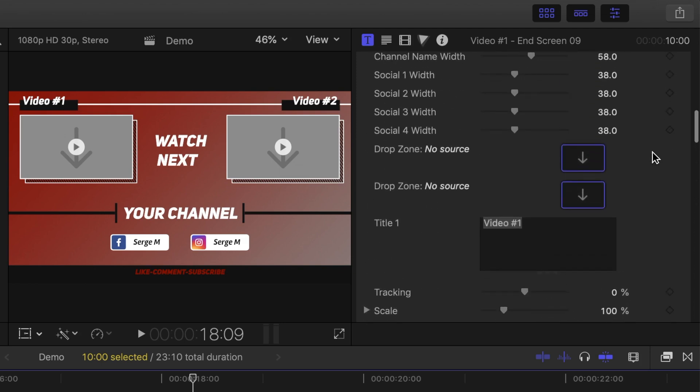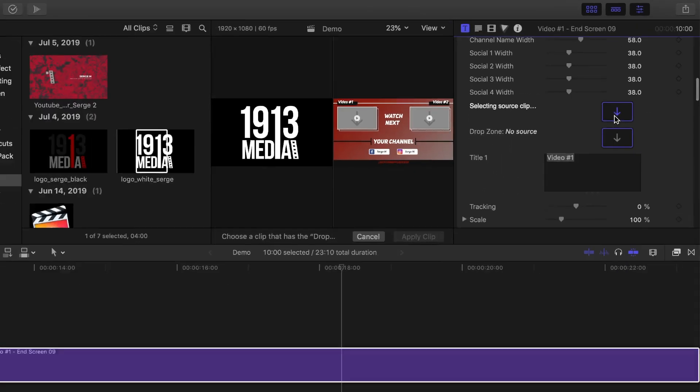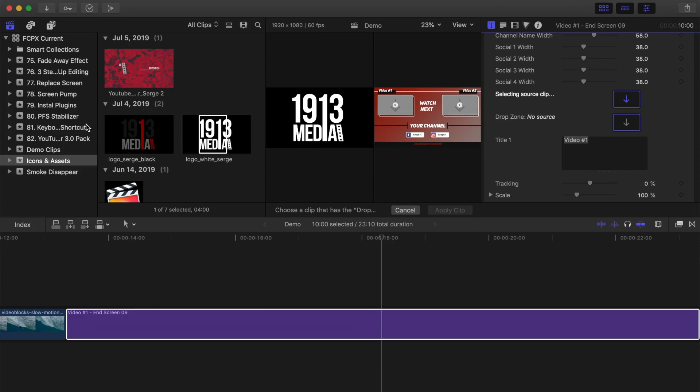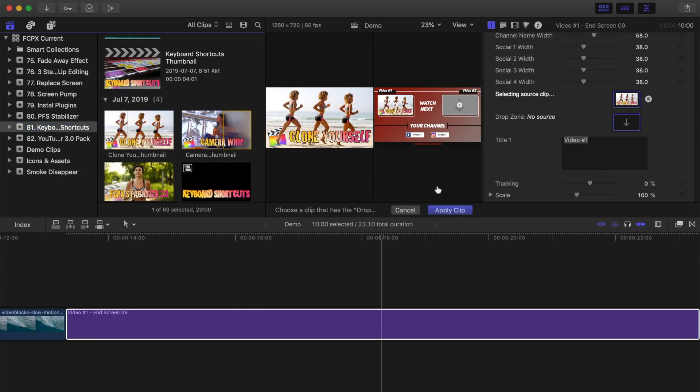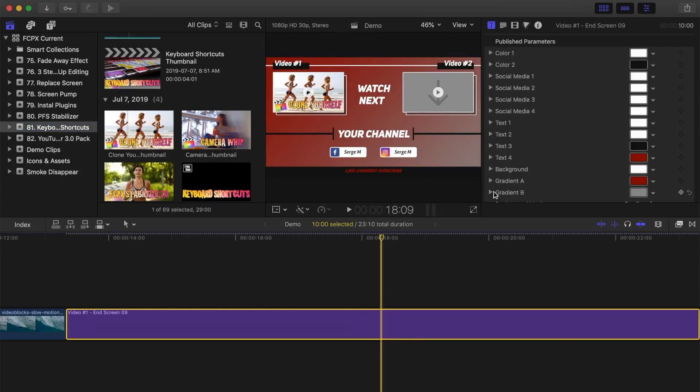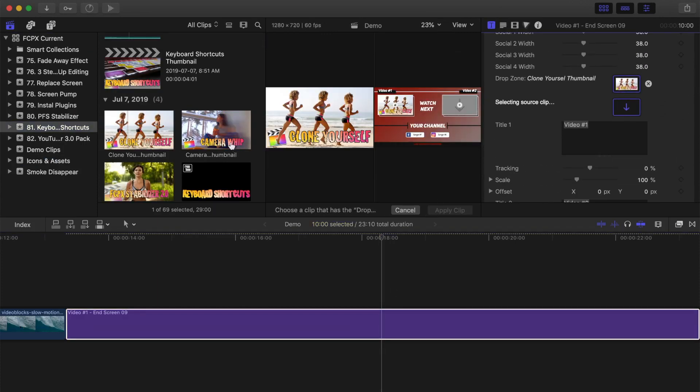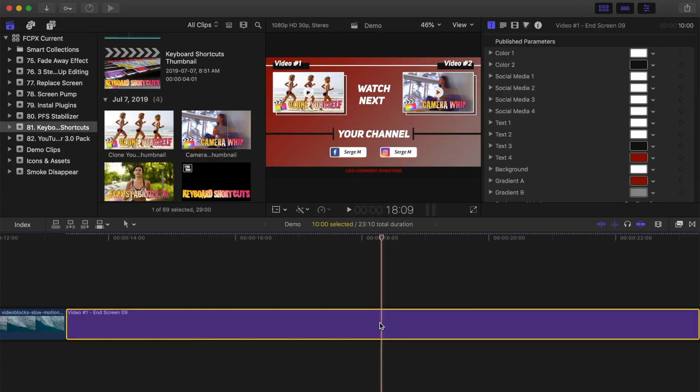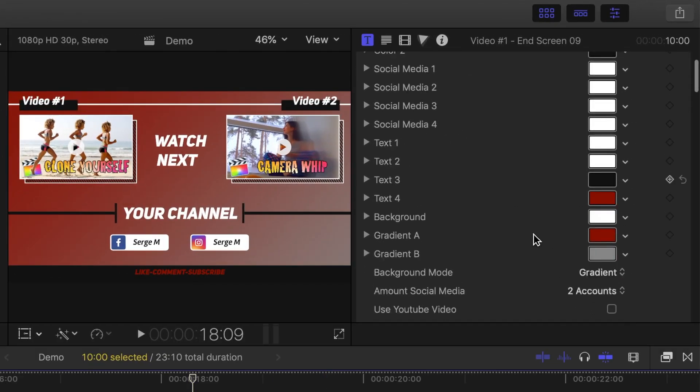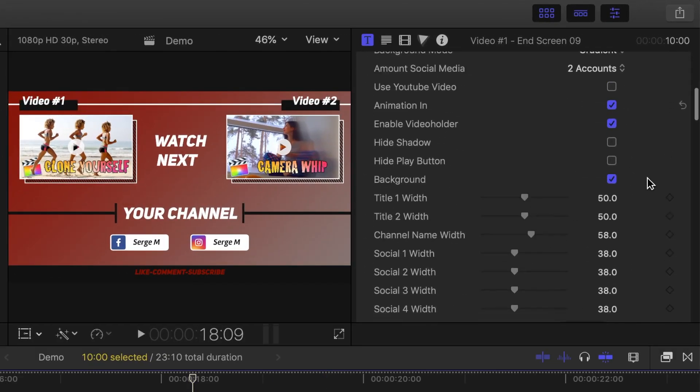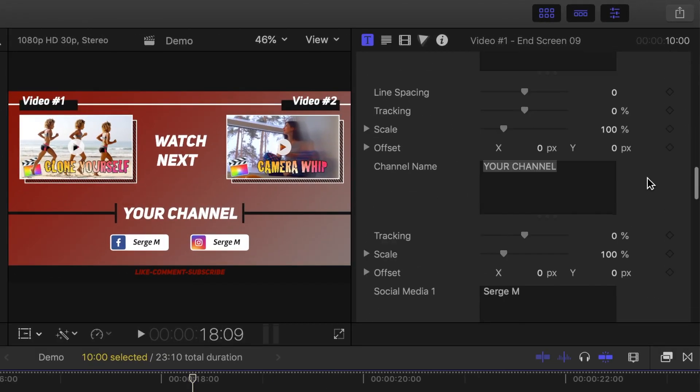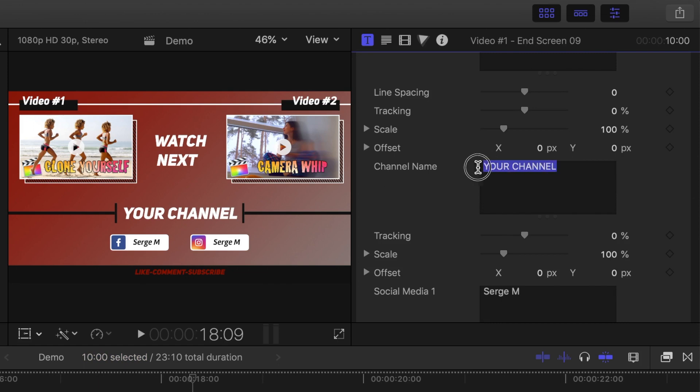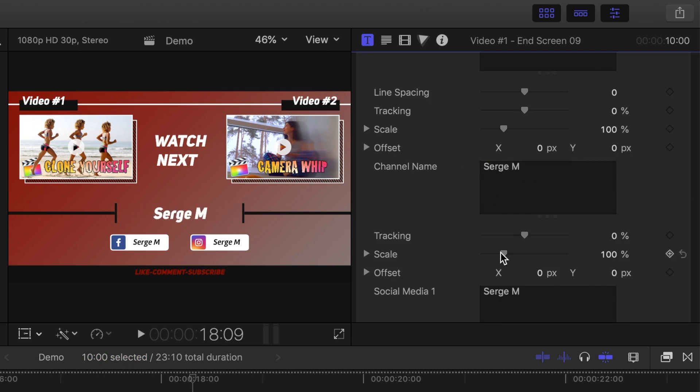Click on each one of the drop zones in the inspector and select either an image or a video clip you want to display. Right under the drop zone boxes are text boxes for each text element you want to change in your end screen. Enter your text and adjust the appearance of it if necessary.